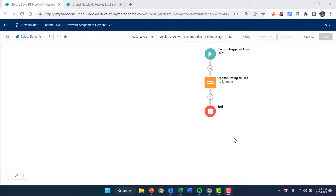Hi folks, Jeff Susich from Wycato Consulting here. Today we're going to talk about the fundamental difference in the assignment element in flow, whether you pick a before save or after save record-triggered flow.